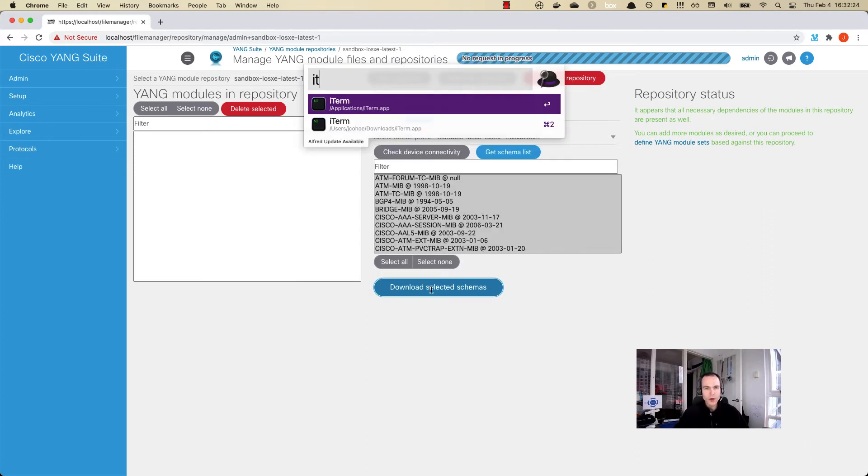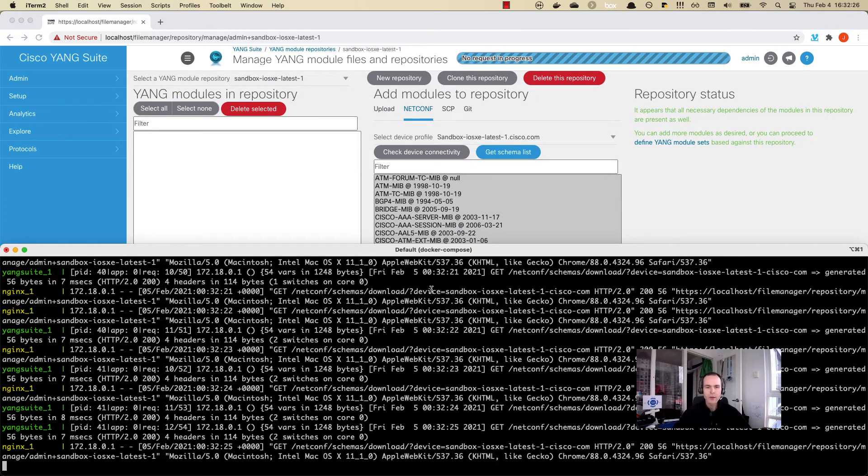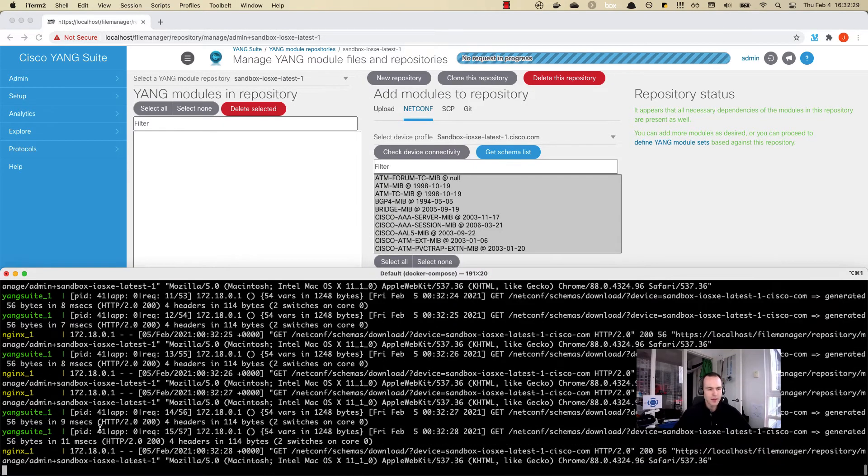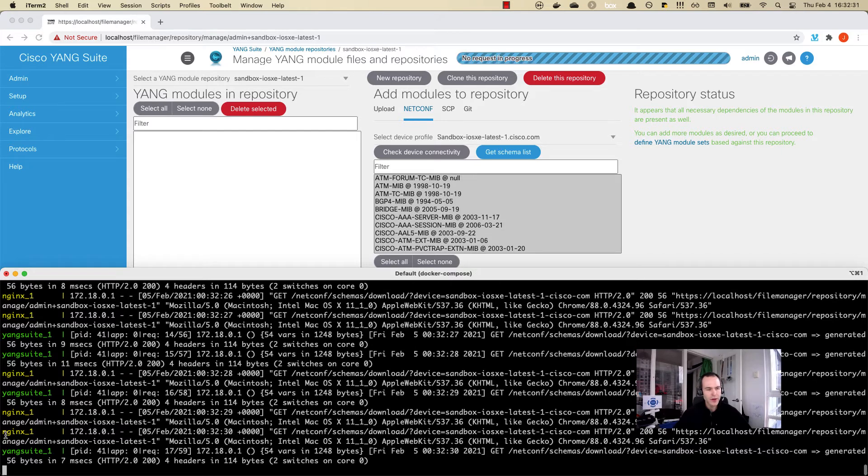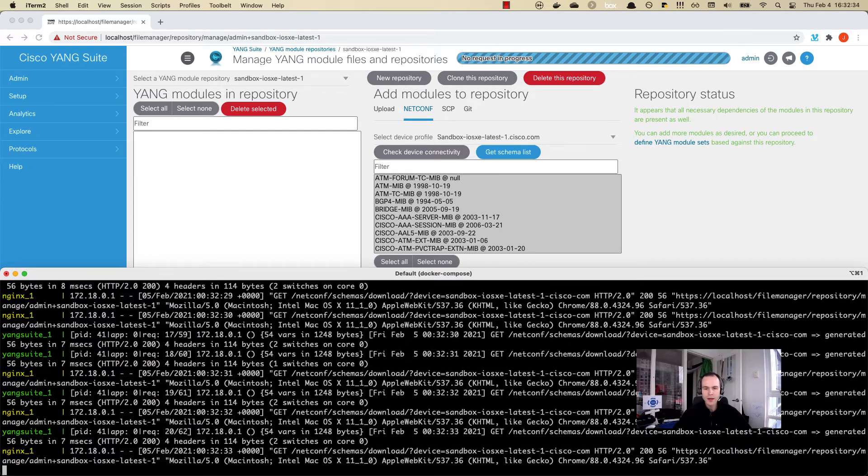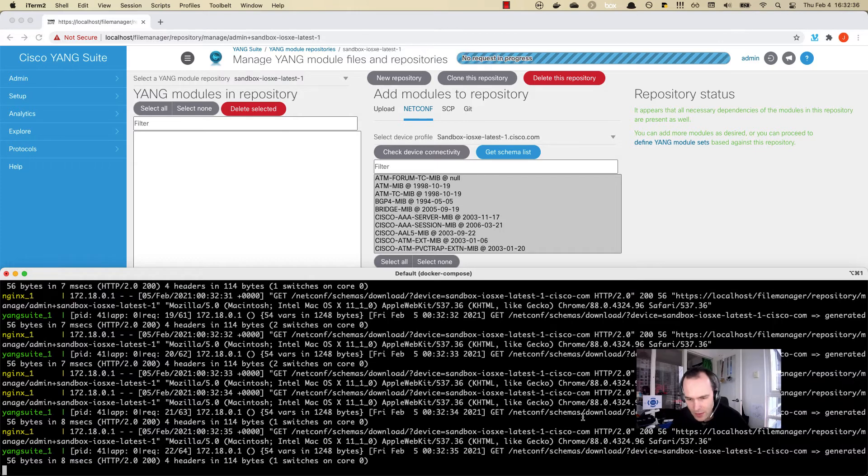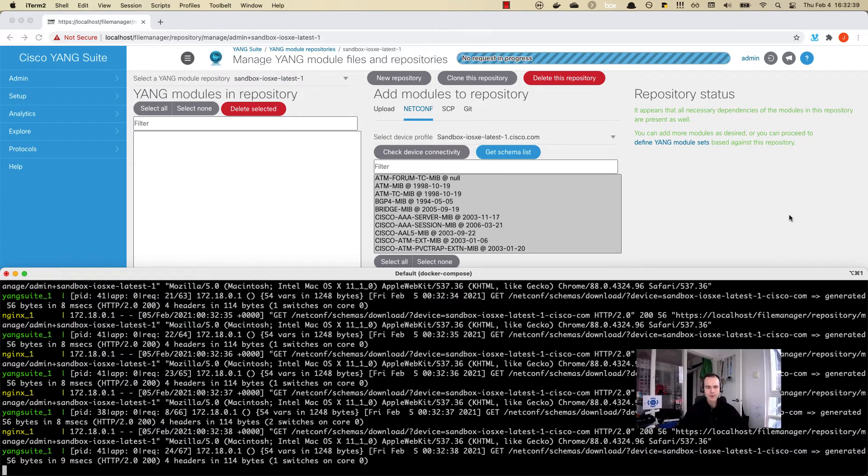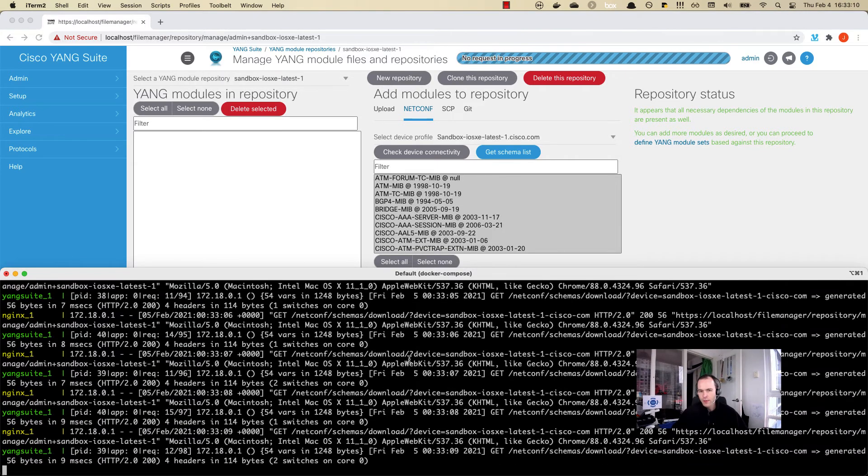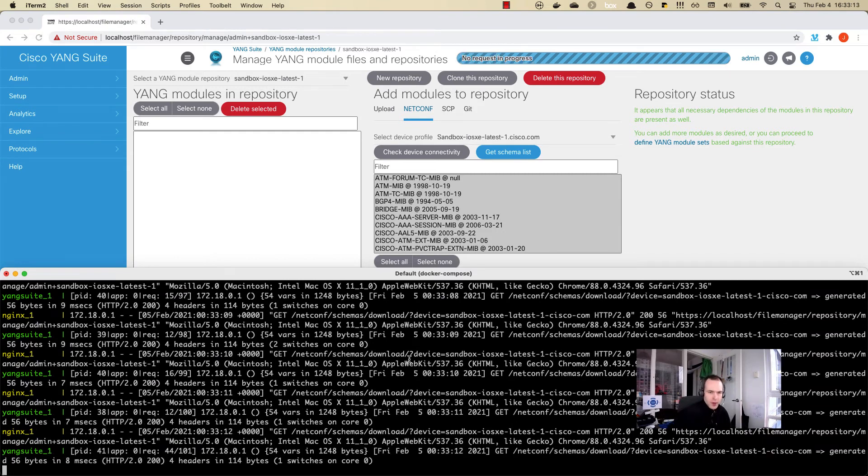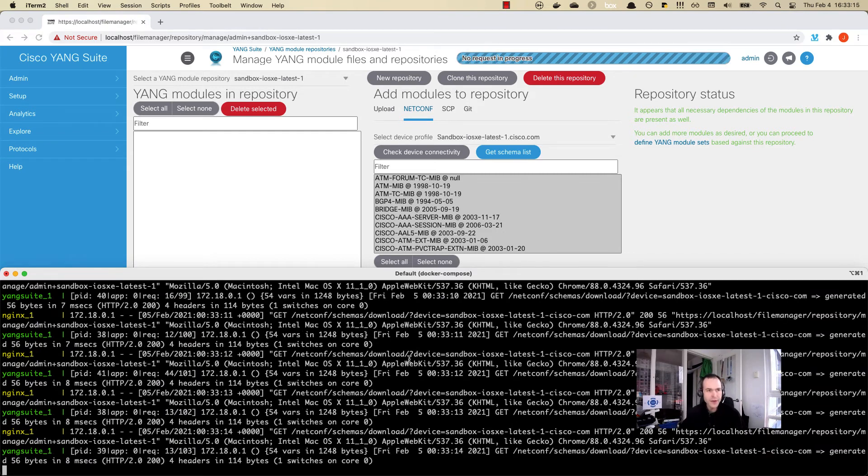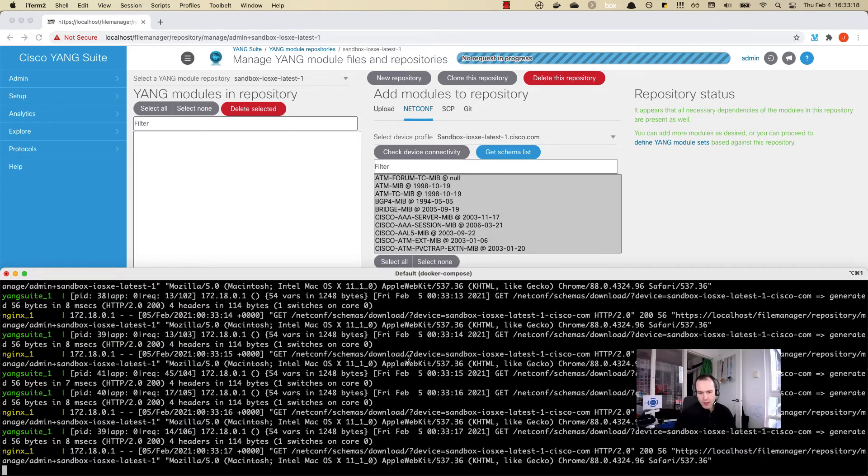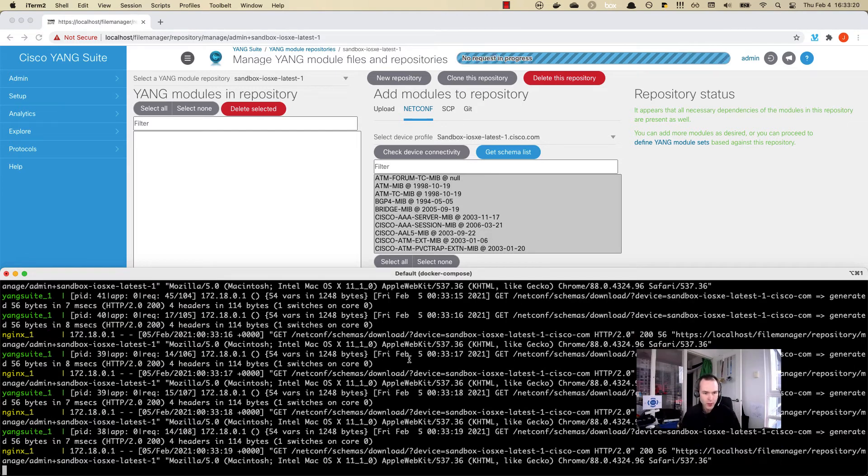If we go back to the command line while we do this, you'll notice that we can see the get requests happening between the various containers going out to the device and grabbing each of the individual data models. This is going to take a few minutes because I am going out from my laptop where I have Yang Suite running out onto the internet, out to where the CSR is somewhere, downloading these 500 or so data models back to my local laptop.